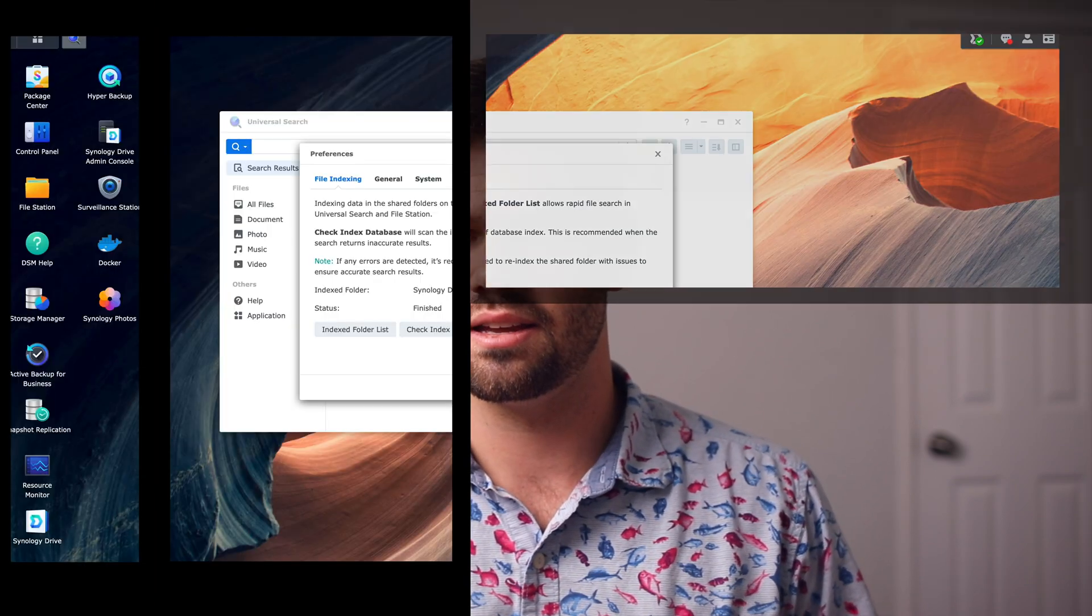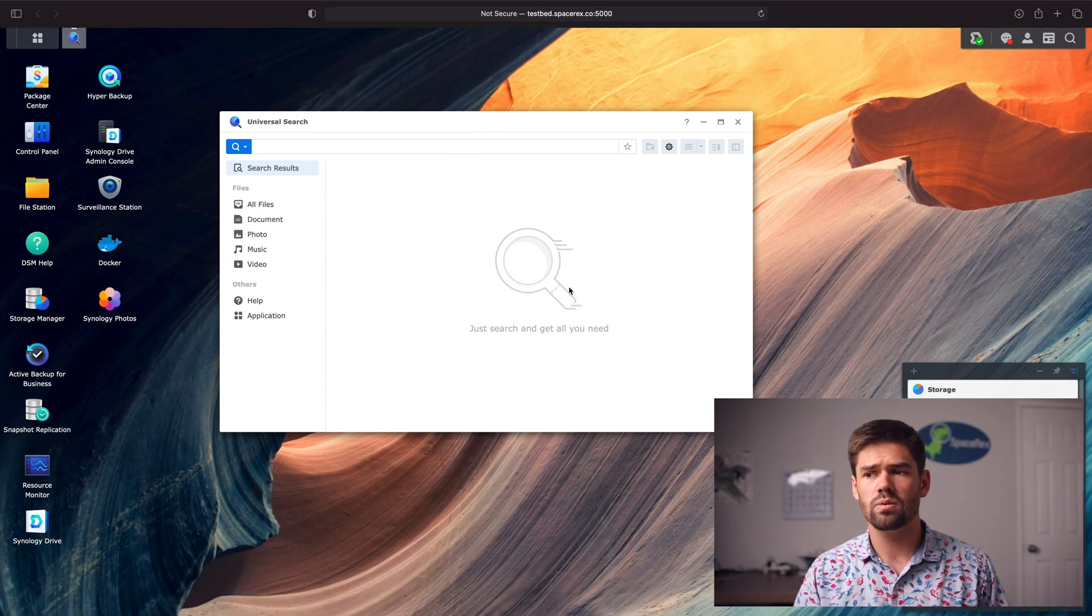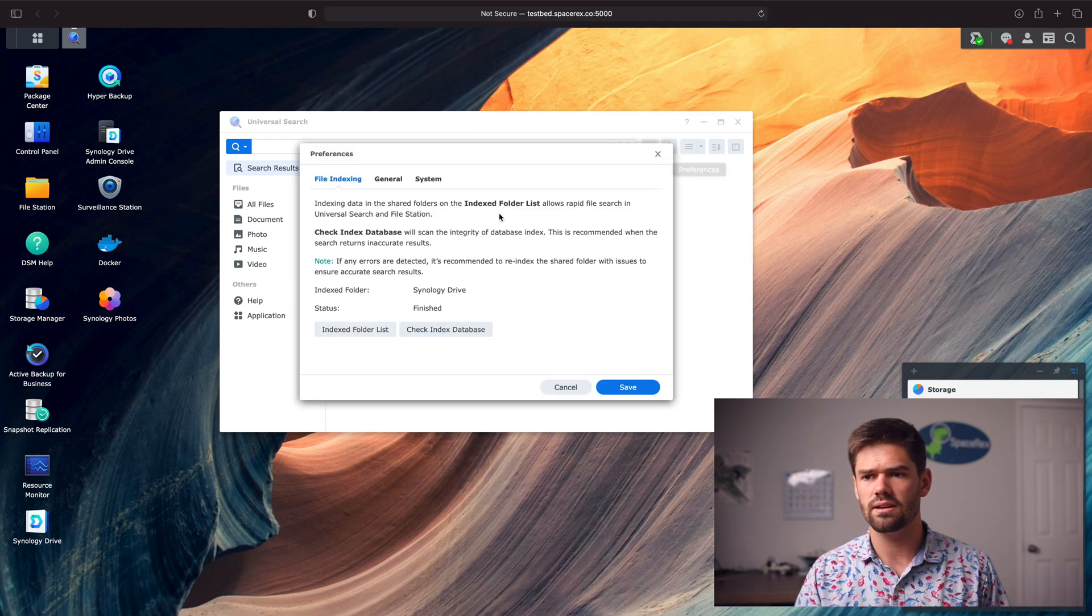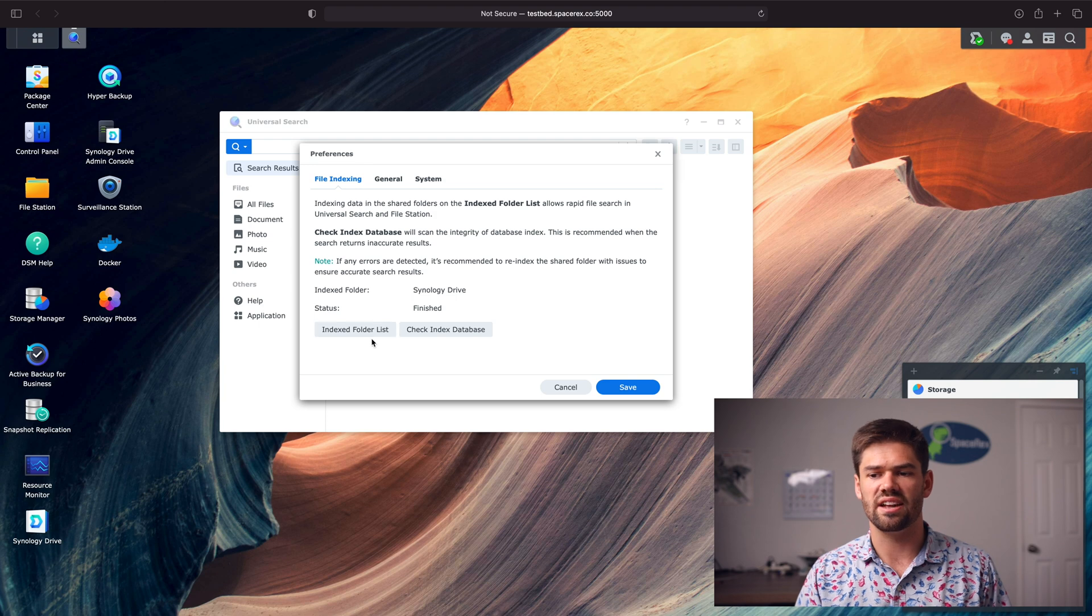But nobody ever uses it because nobody wants to step out of Finder and actually log into DSM to find things, so it really gets underutilized. But now, we're just going to set it up. We go into Preferences right here and we're going to click on Indexed Folder List.